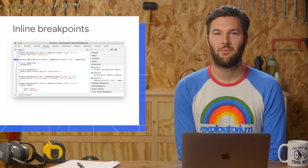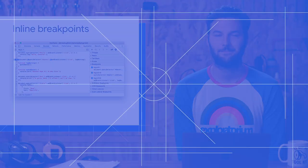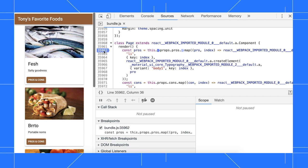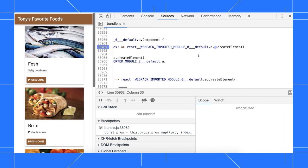Inline breakpoints can now be managed from the breakpoints pane. In this example, I want to pause before map is called. So first I add a line of code breakpoint. Then I click the icon next to map. I don't want to pause before props, so I'll click to disable that breakpoint. I also want to pause before create element, so I enabled the inline breakpoint there as well.